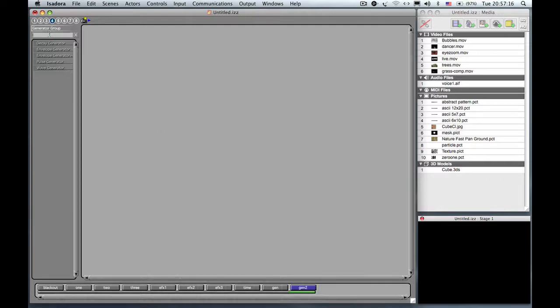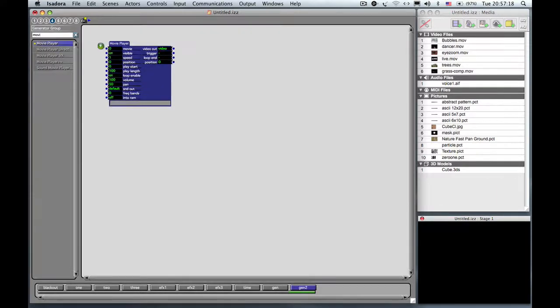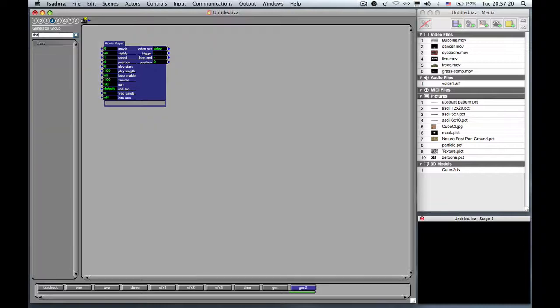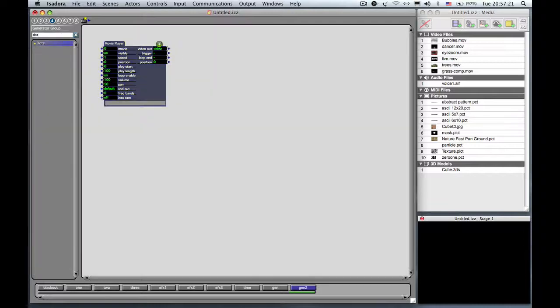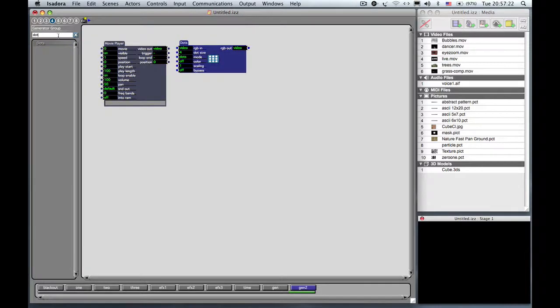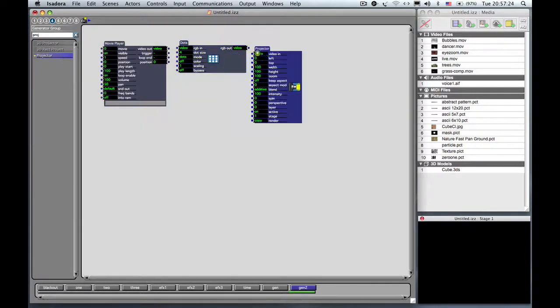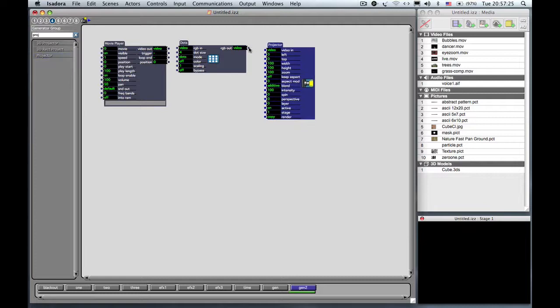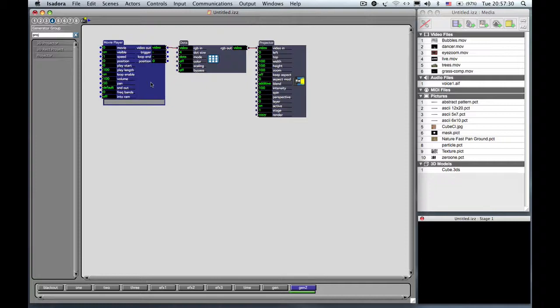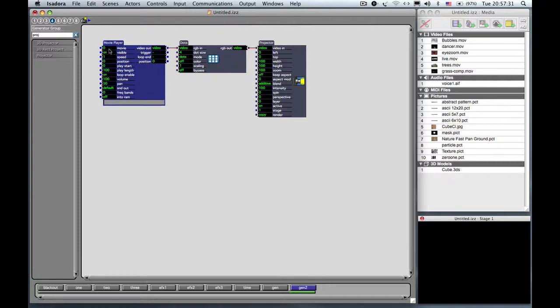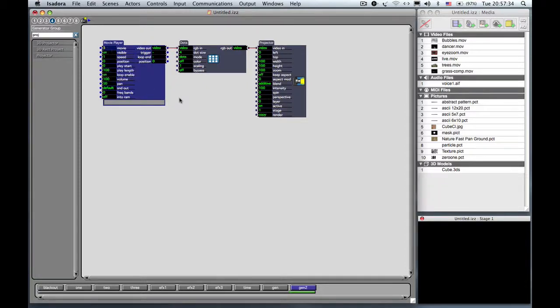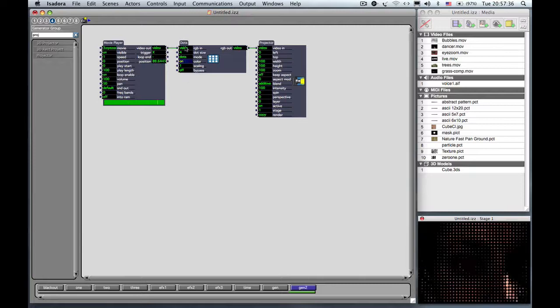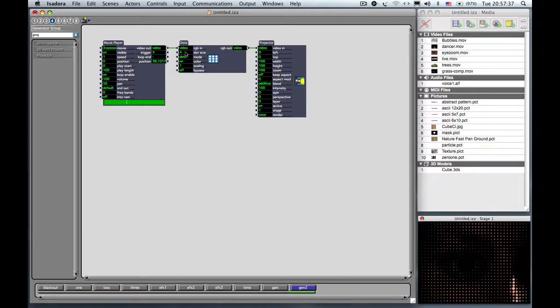And we're going to have a movie player, dots actor, and a projector. Now I'm going to go very quickly here. You can always pause the tape and catch up with me in a moment.